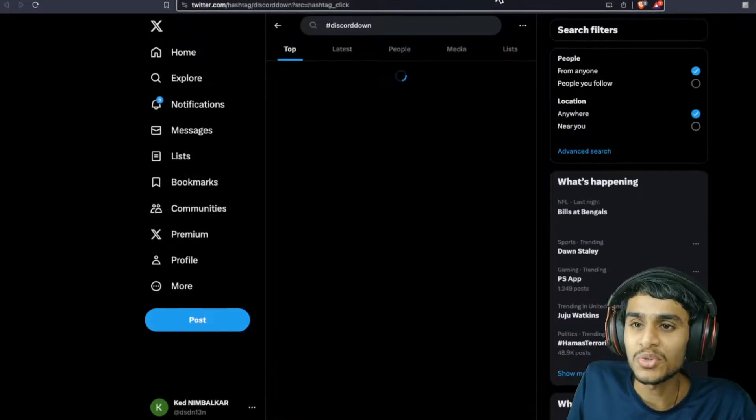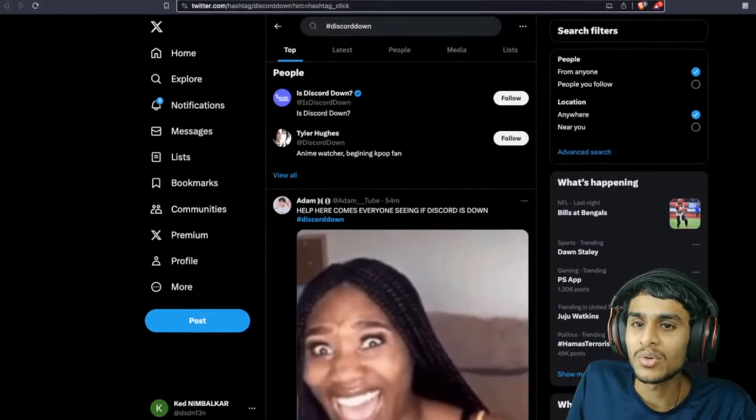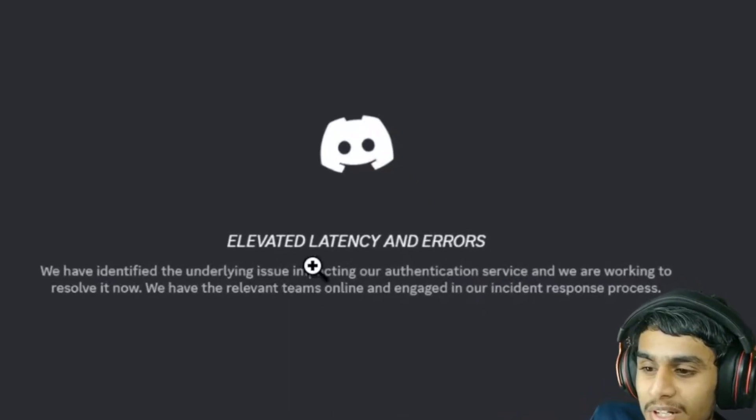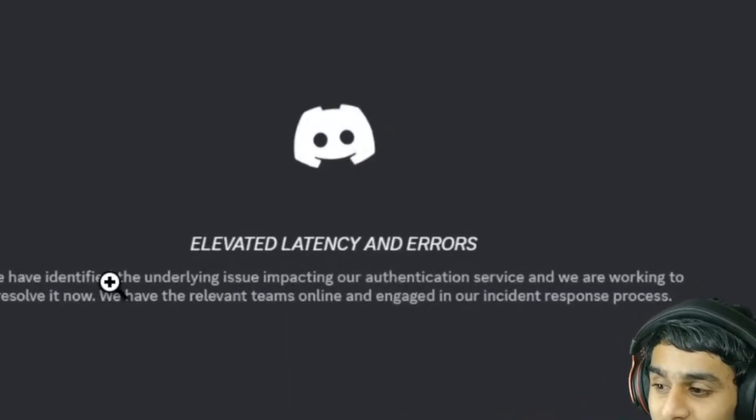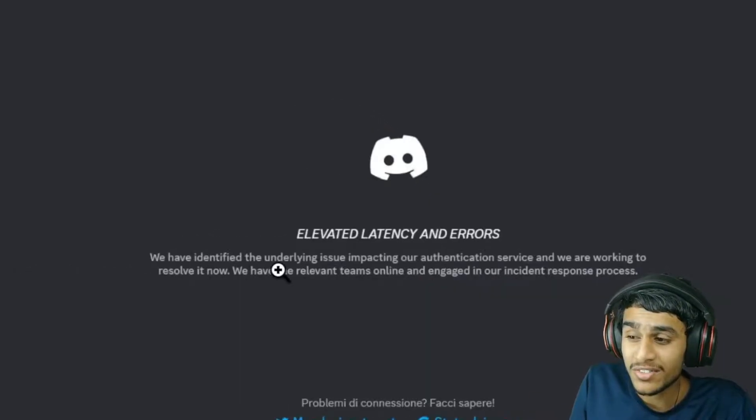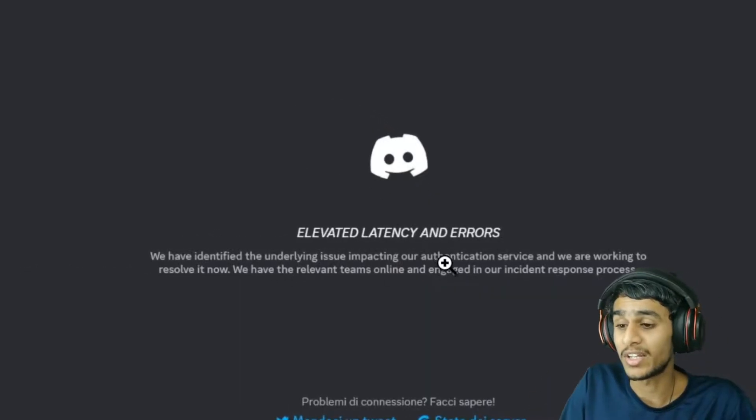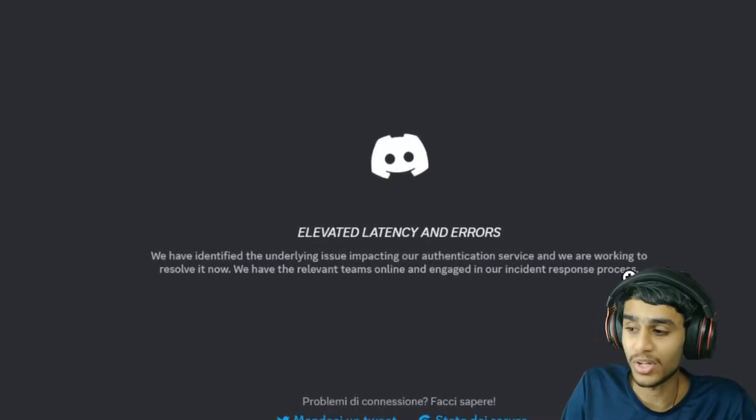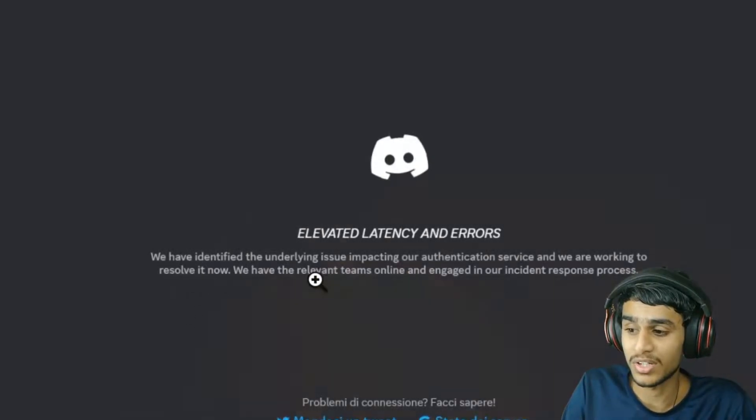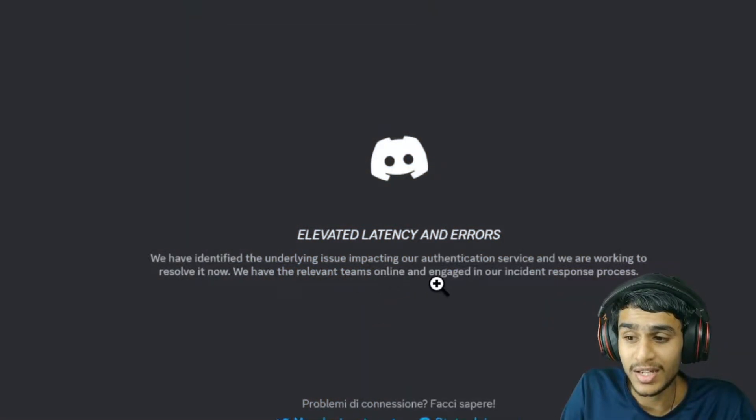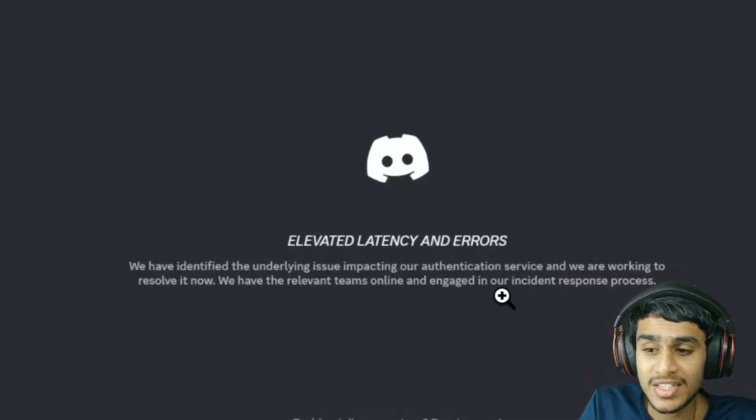The error says 'elevated latency and errors.' Discord has identified underlying issues impacting their authentication service and is working to resolve it. They have relevant teams online and engaged in their incident response process.